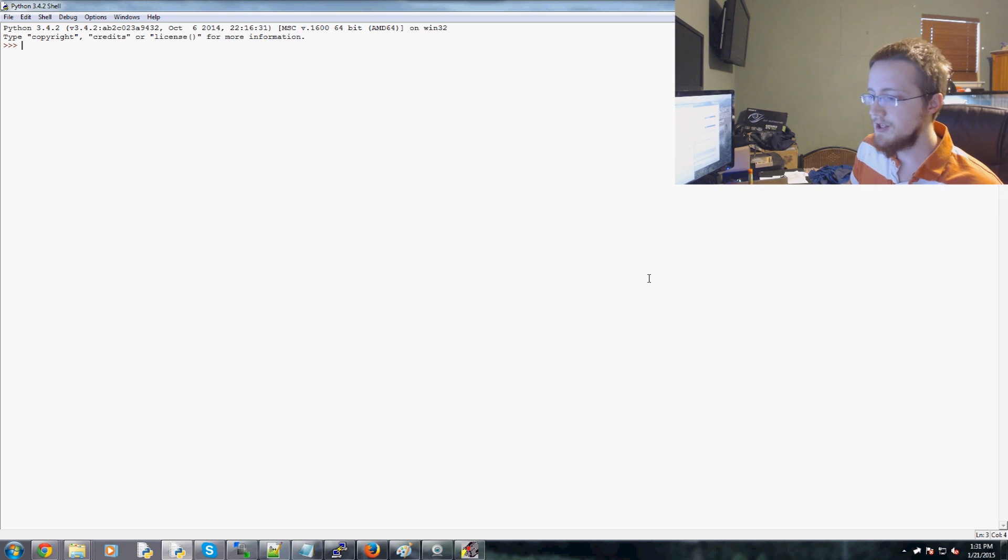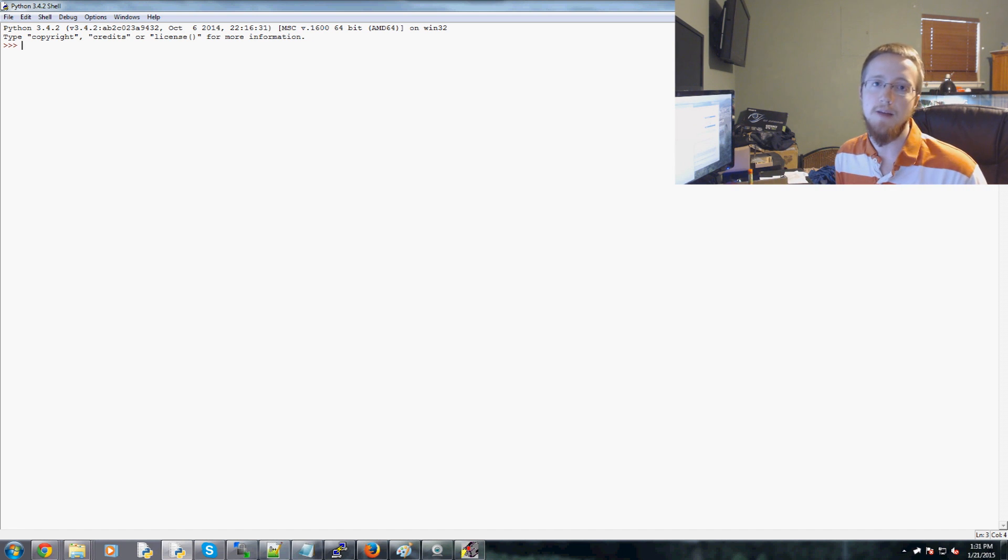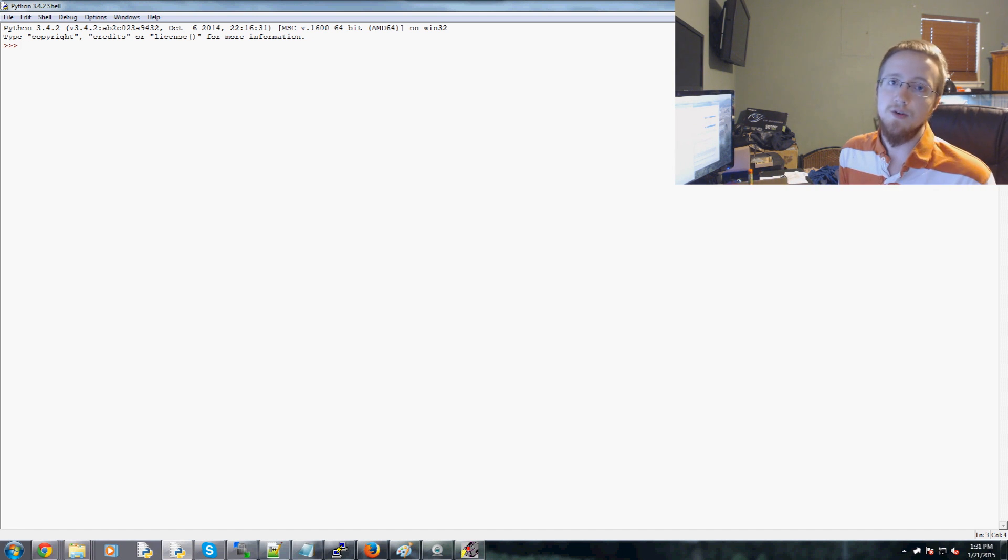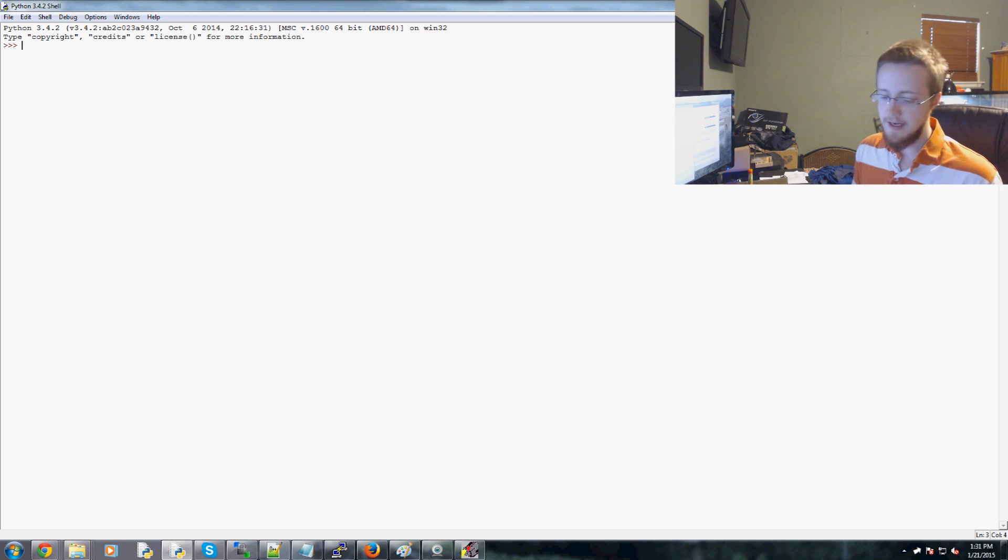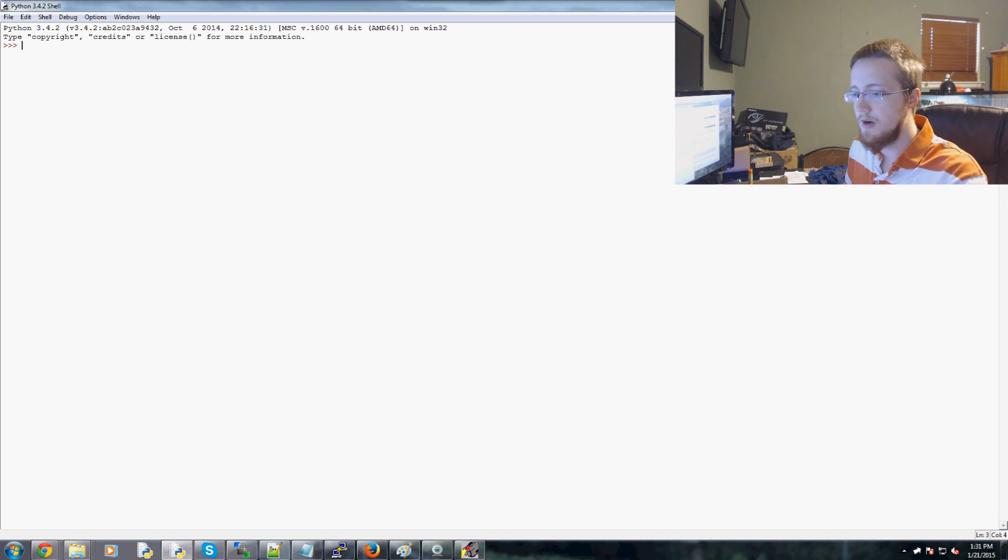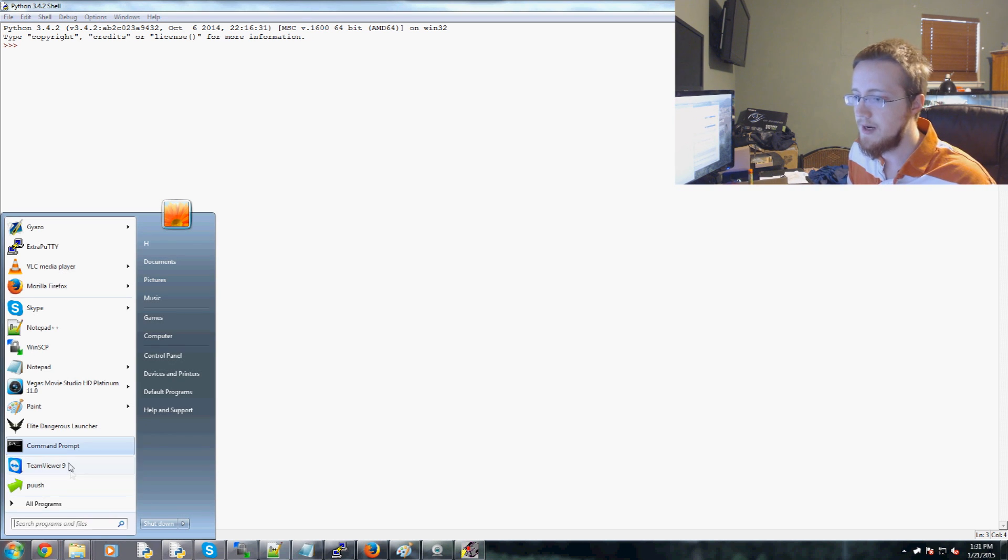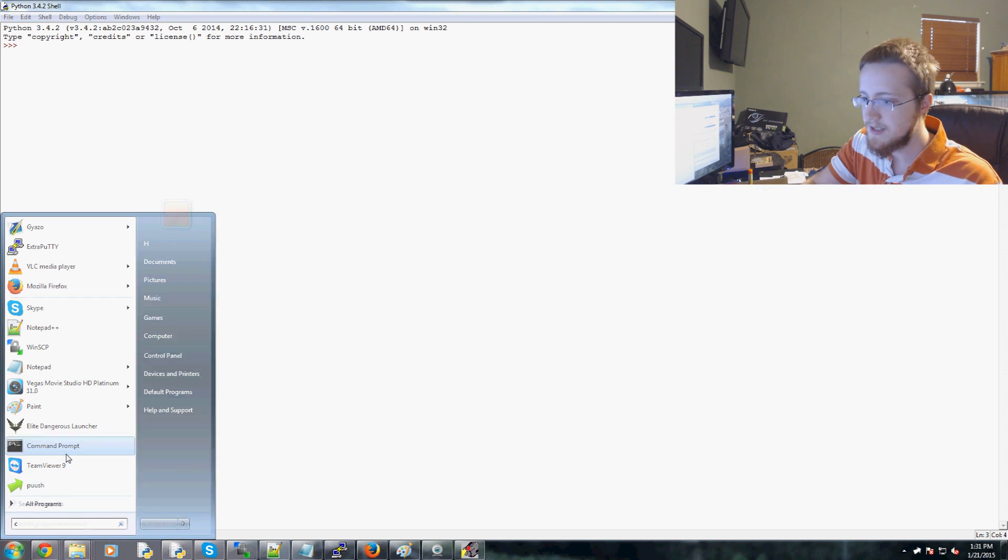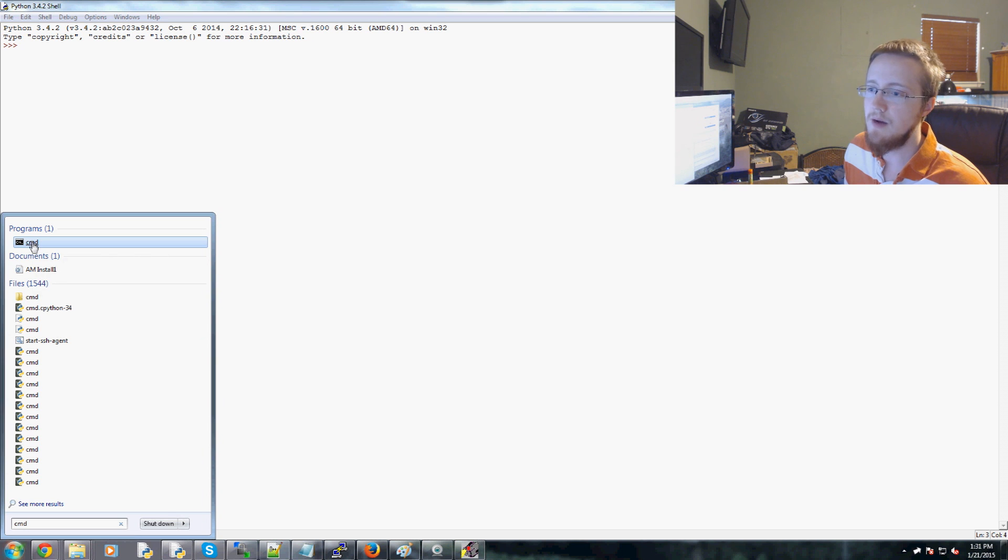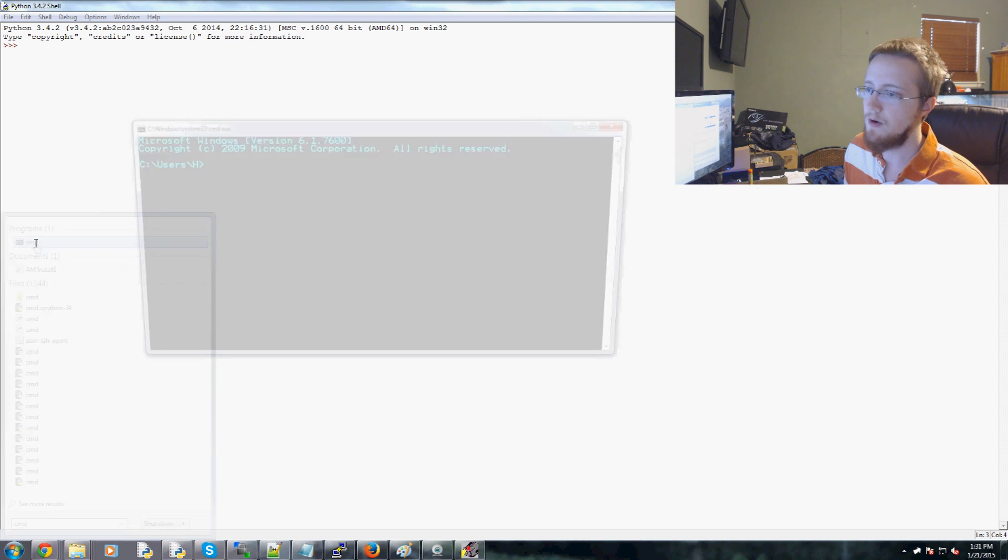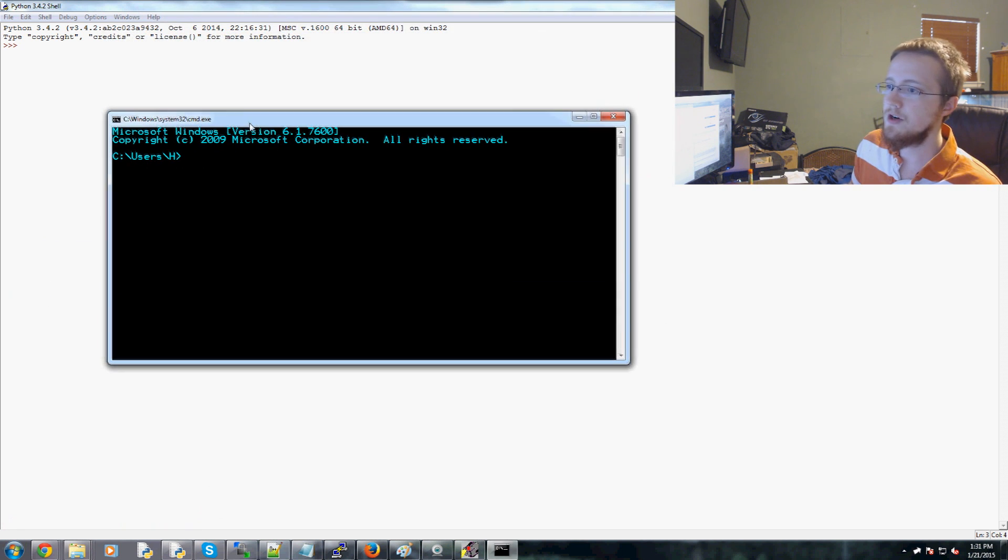To start, anyone who's using a newer version of Python 3 is going to have pip installed. It just came with your installation. So to use it, what you're going to do is go to your start bar, and if you don't have it, just type in cmd, and that will bring up this program. You can click on that, and this is your command prompt.